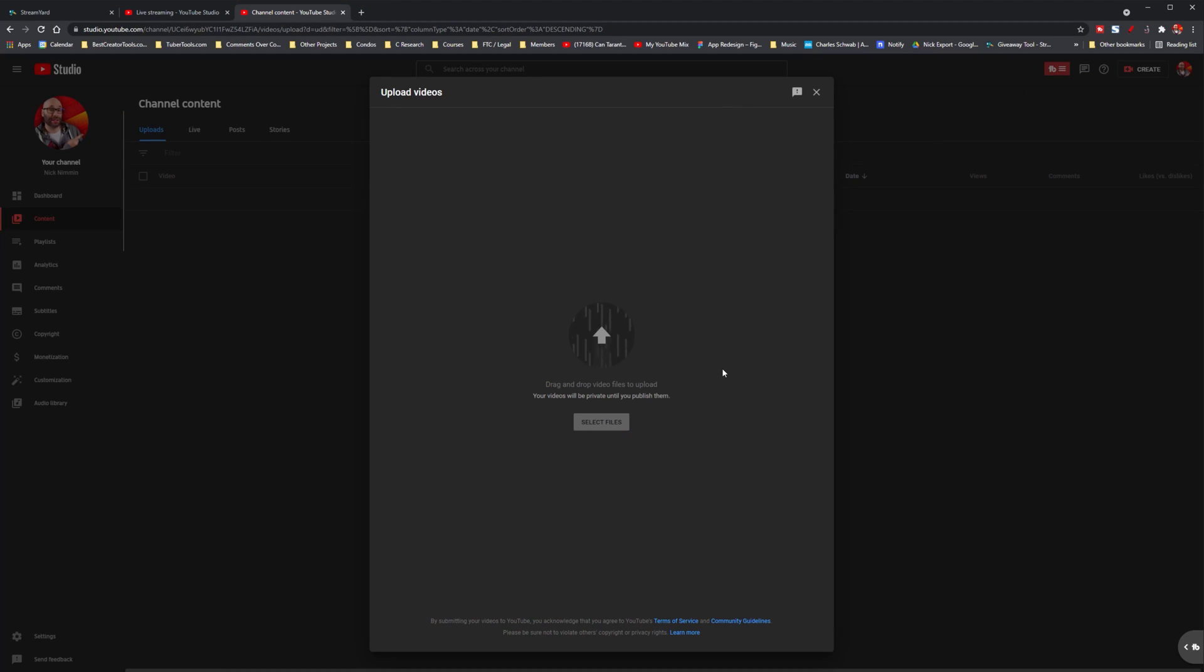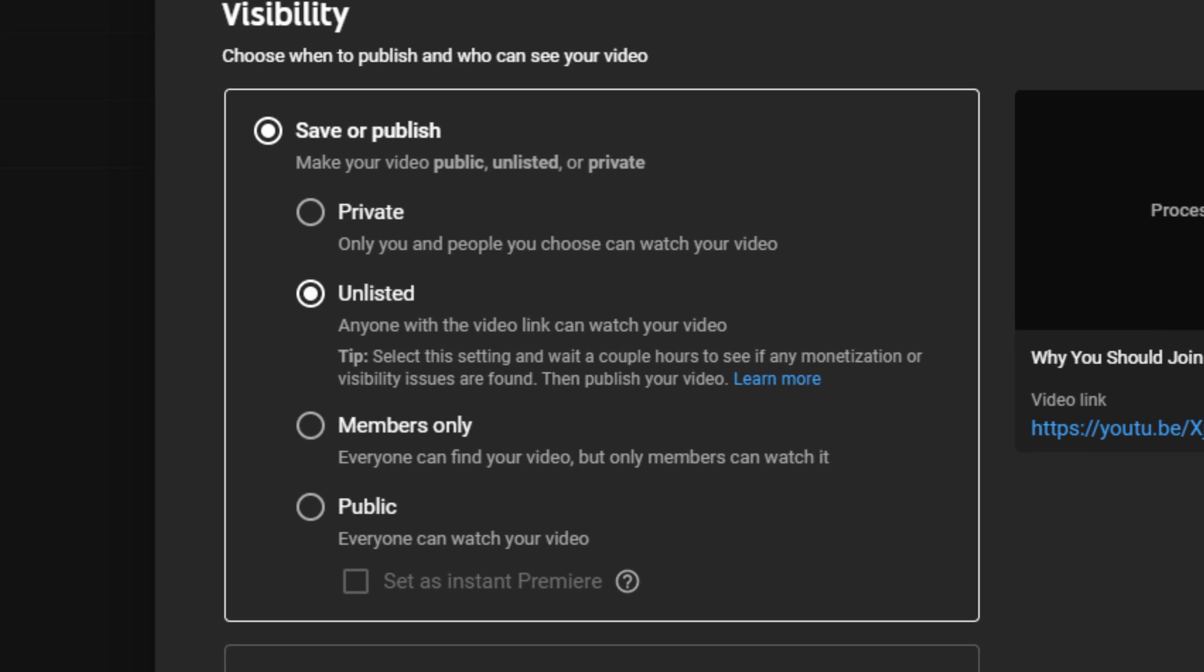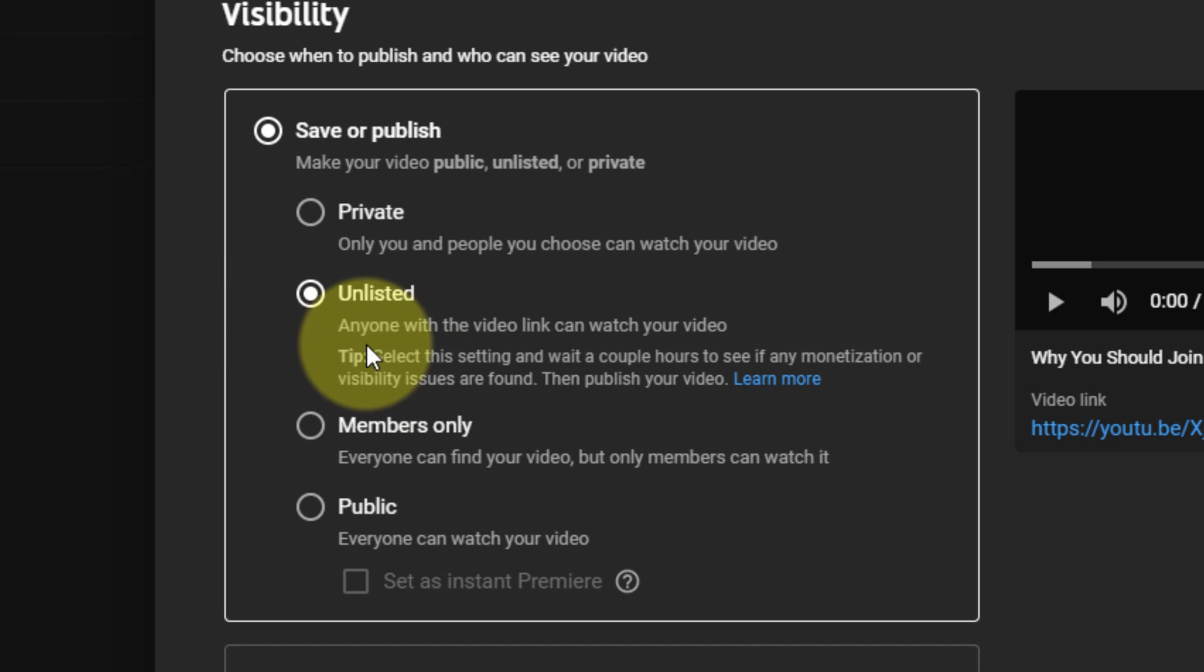First, you need to make your trailer and then upload it as unlisted to YouTube. The reason that you want it unlisted is because it's not an actual piece of content for your audience.